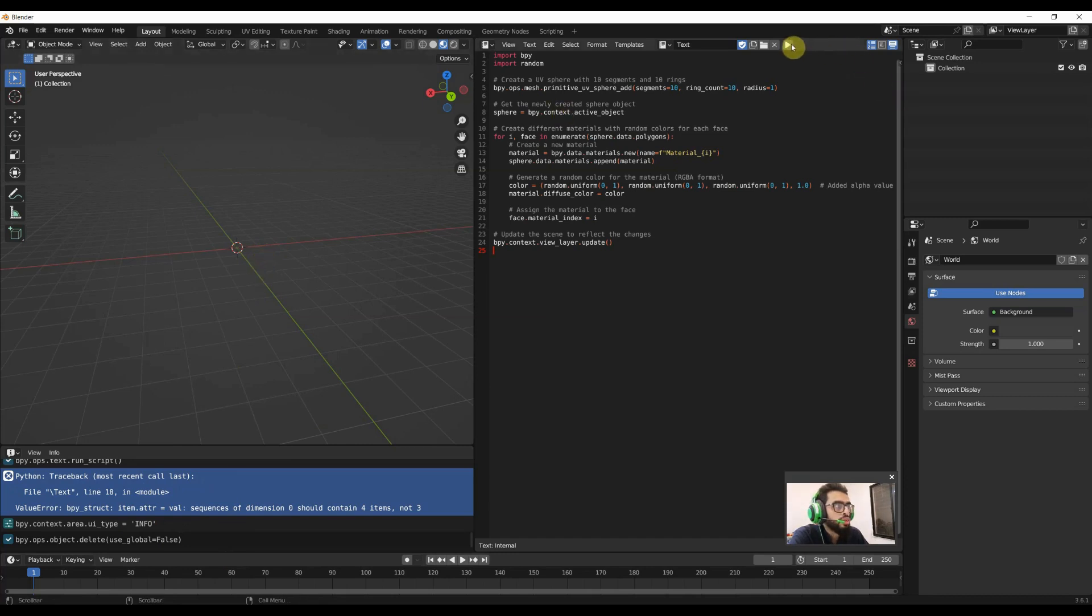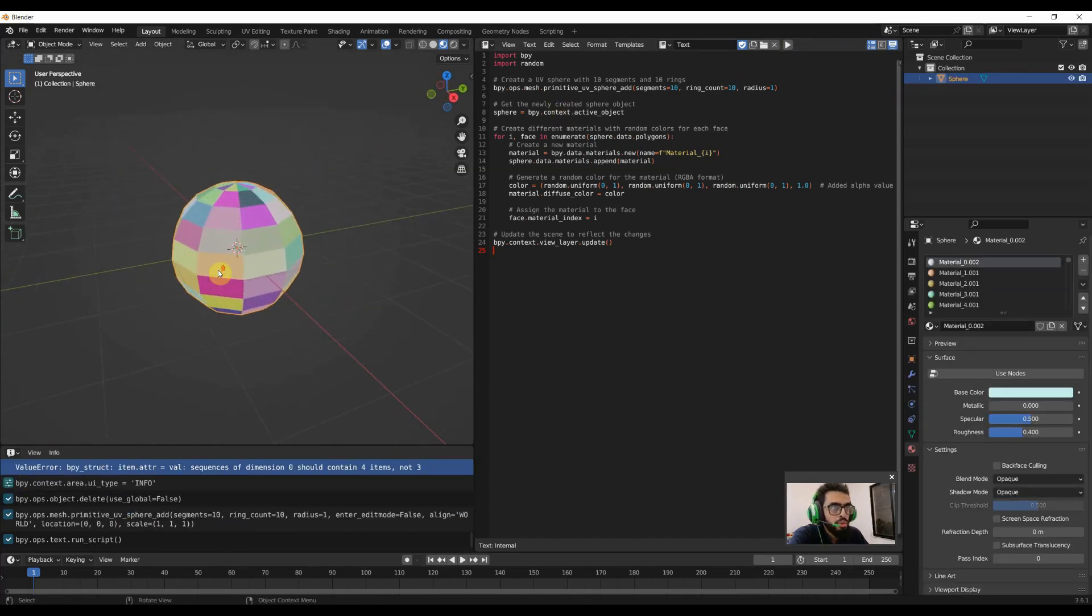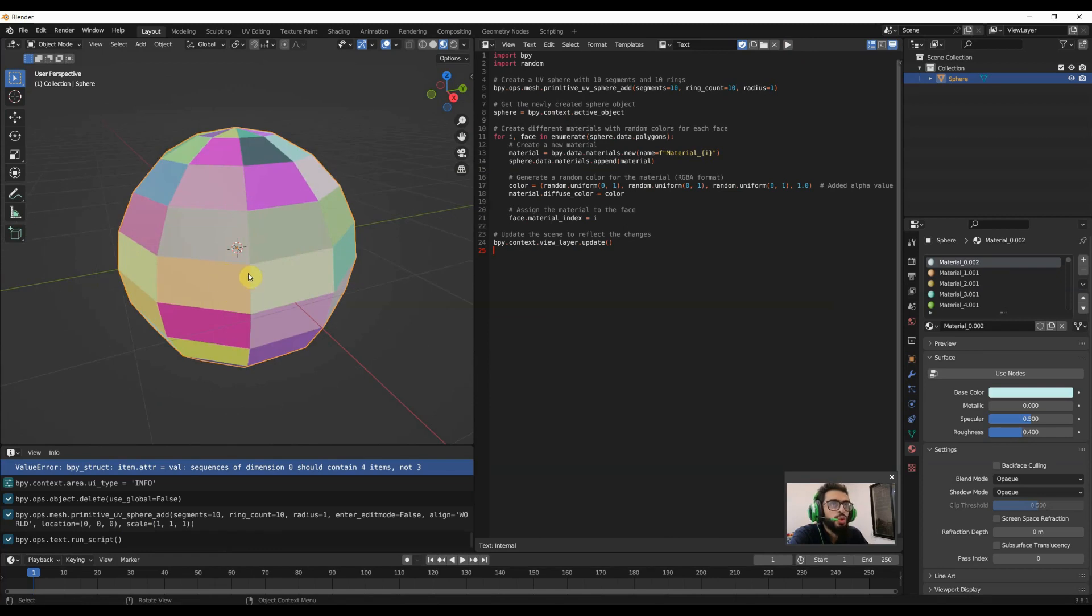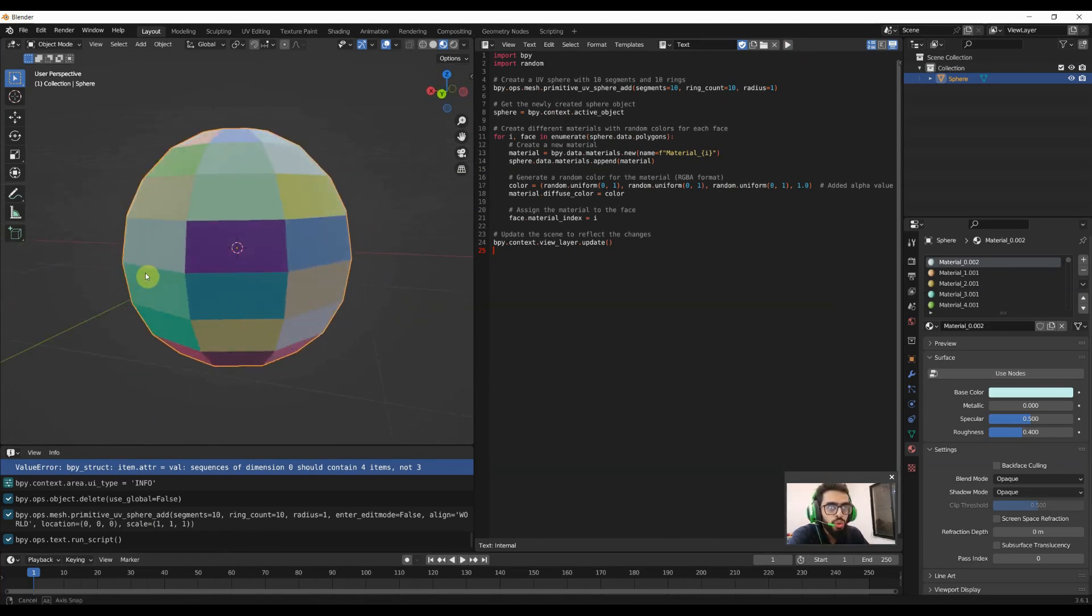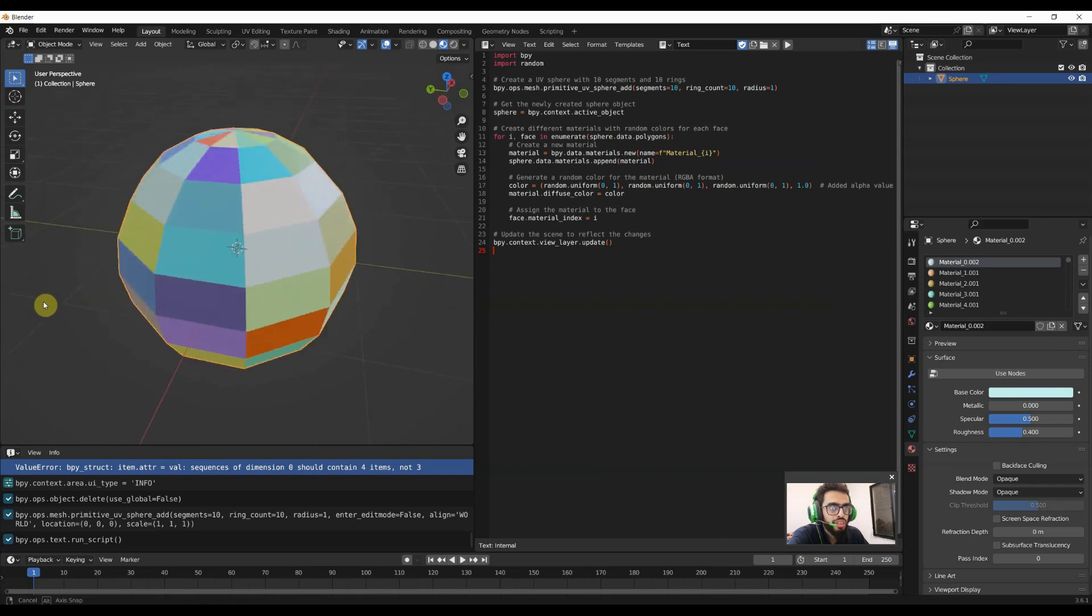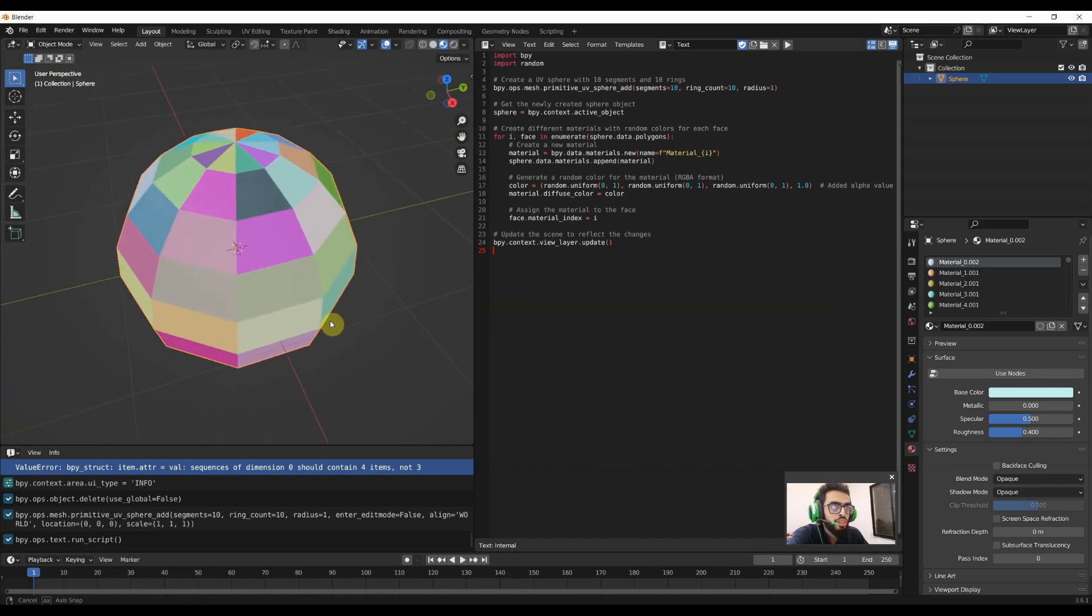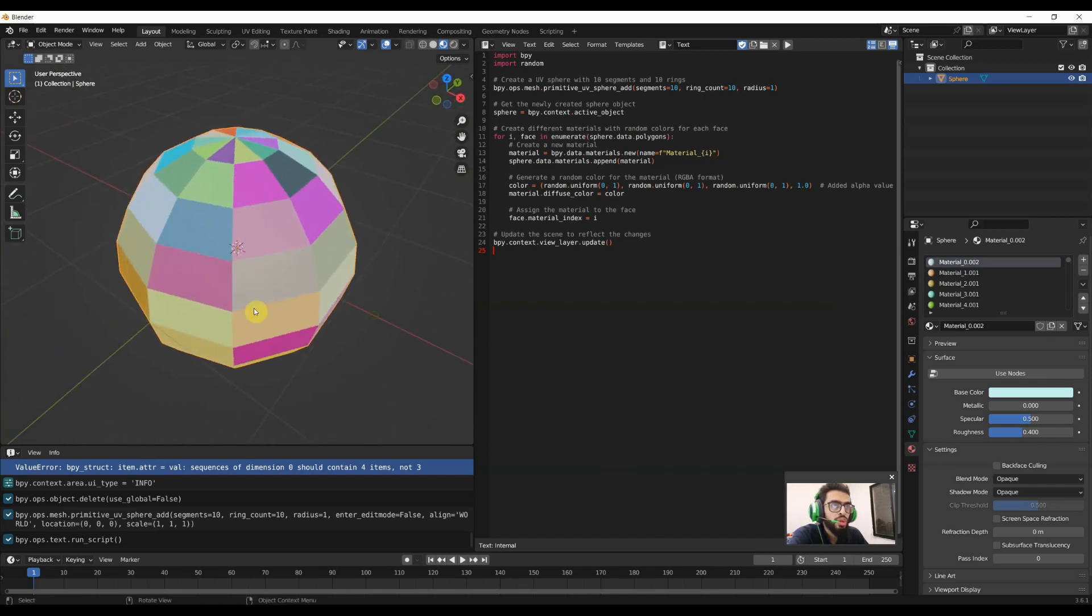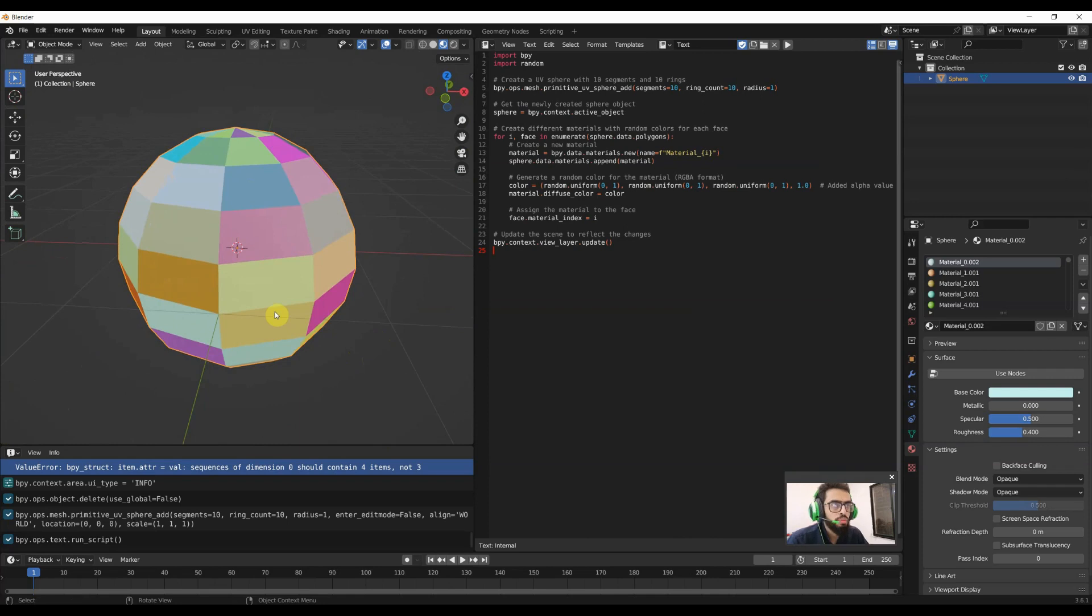We'll run the script again. You have seen that there is the material on each and every face of our sphere. So we have achieved that with our ChatGPT code. But let's see how it looks like in rendering.